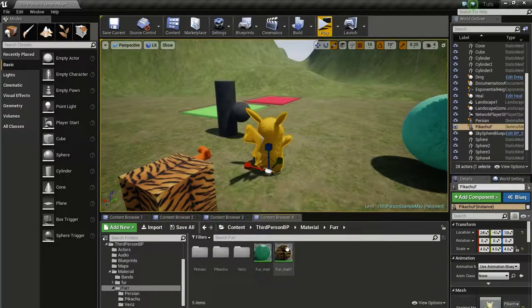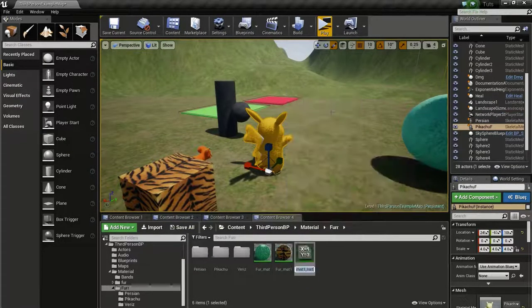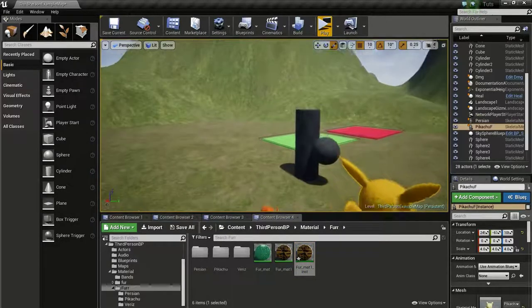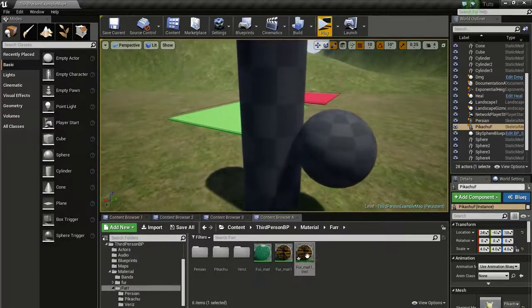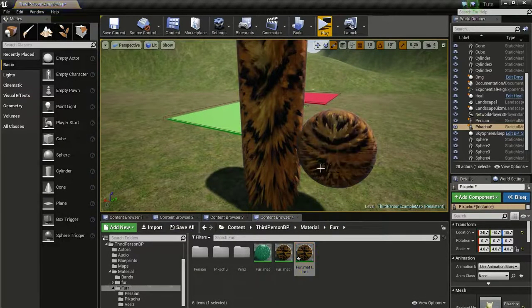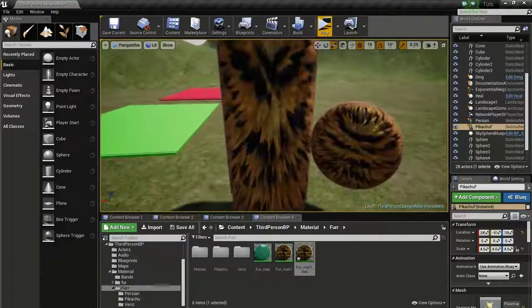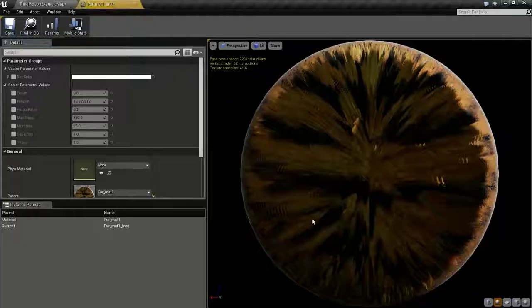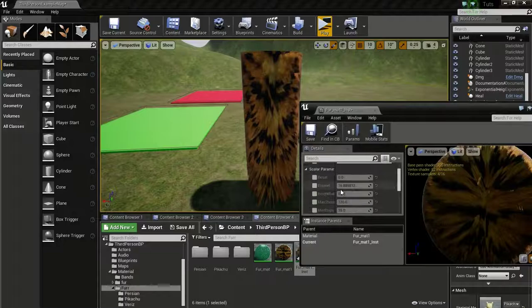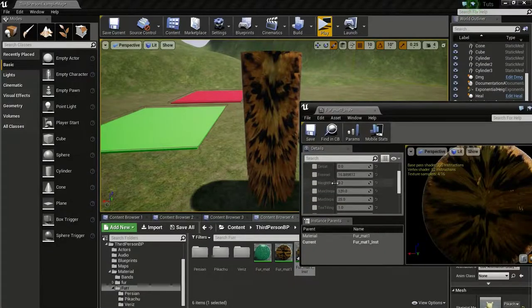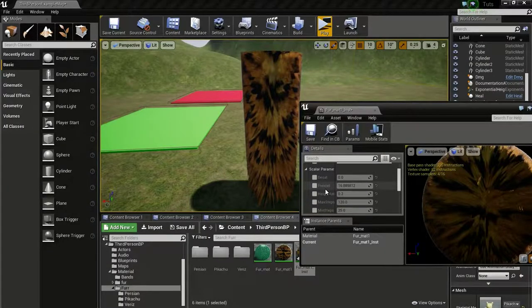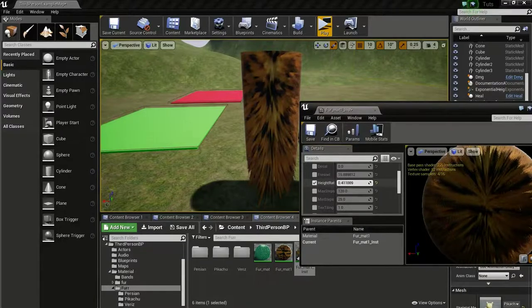Click the new tiger fur, then create instance. I will just drag and drop this in here and in here. Now we will change the settings a bit.